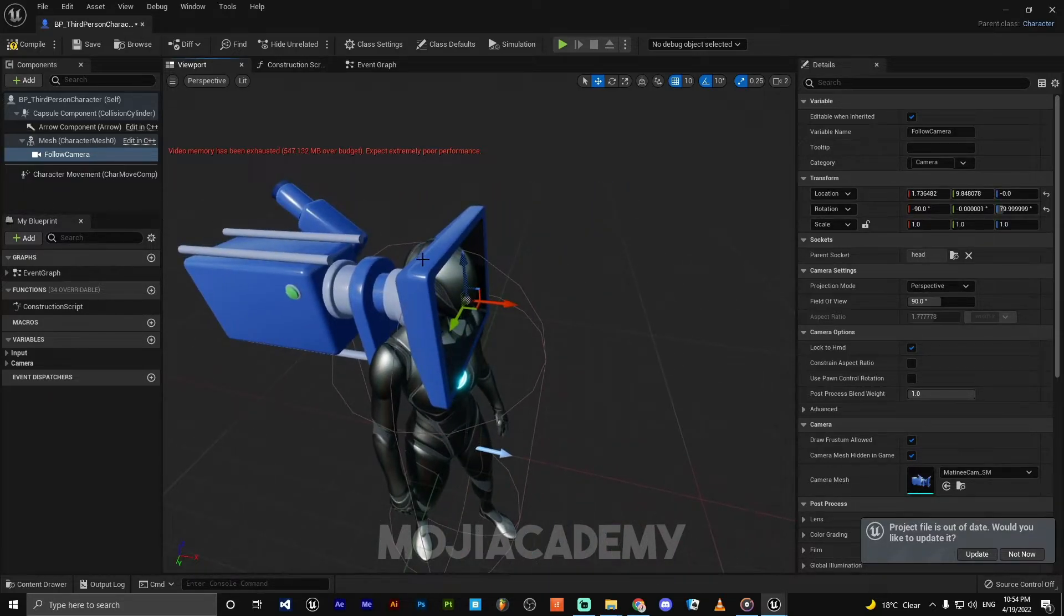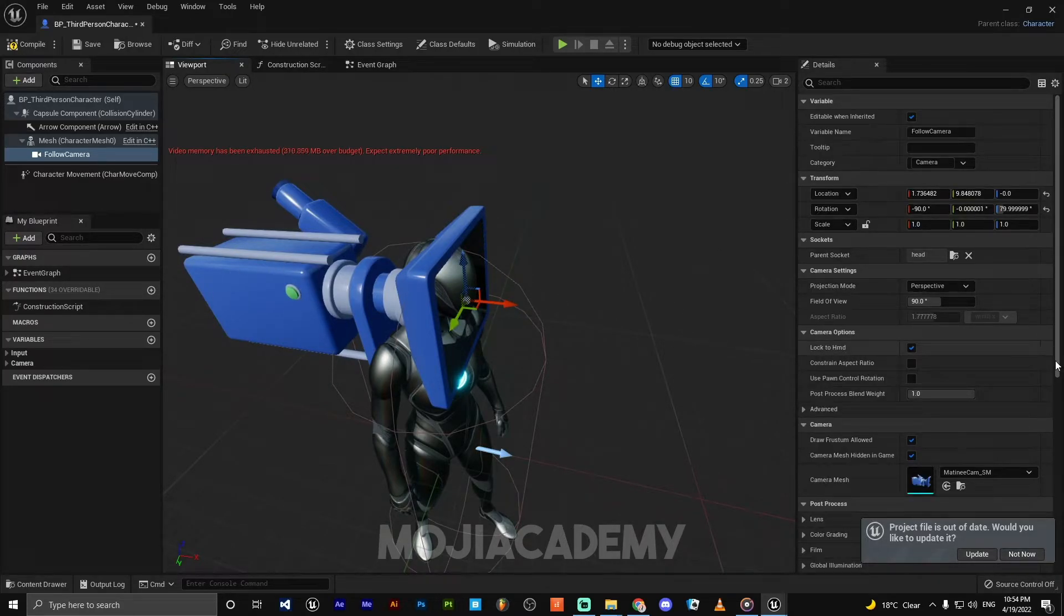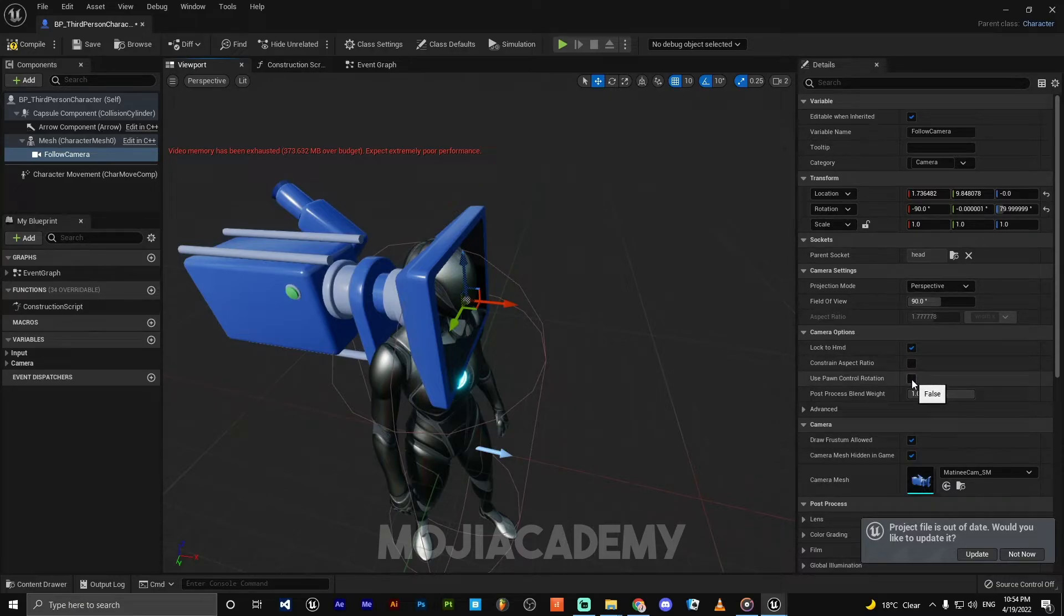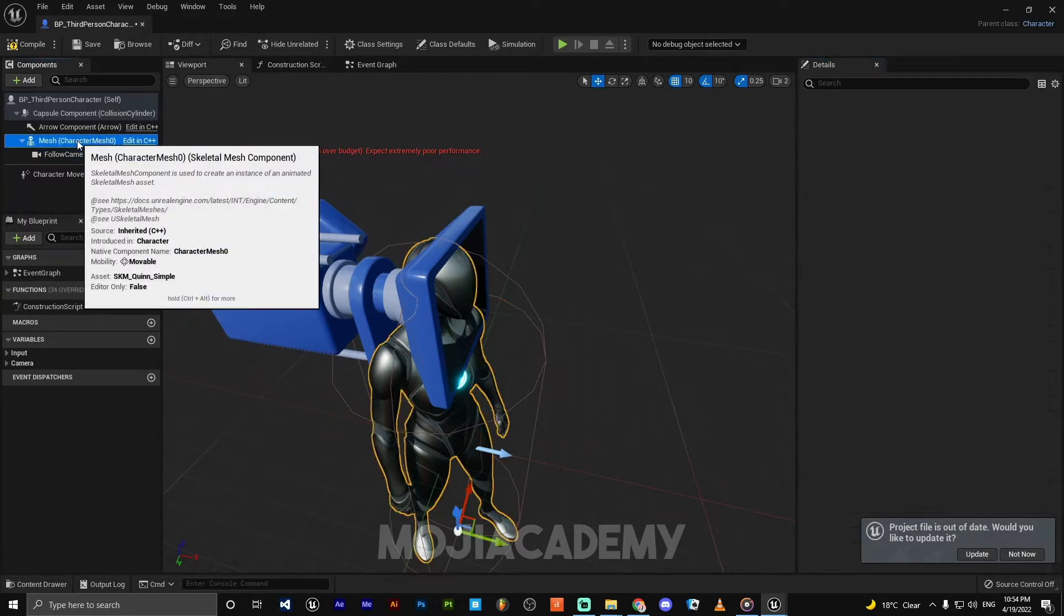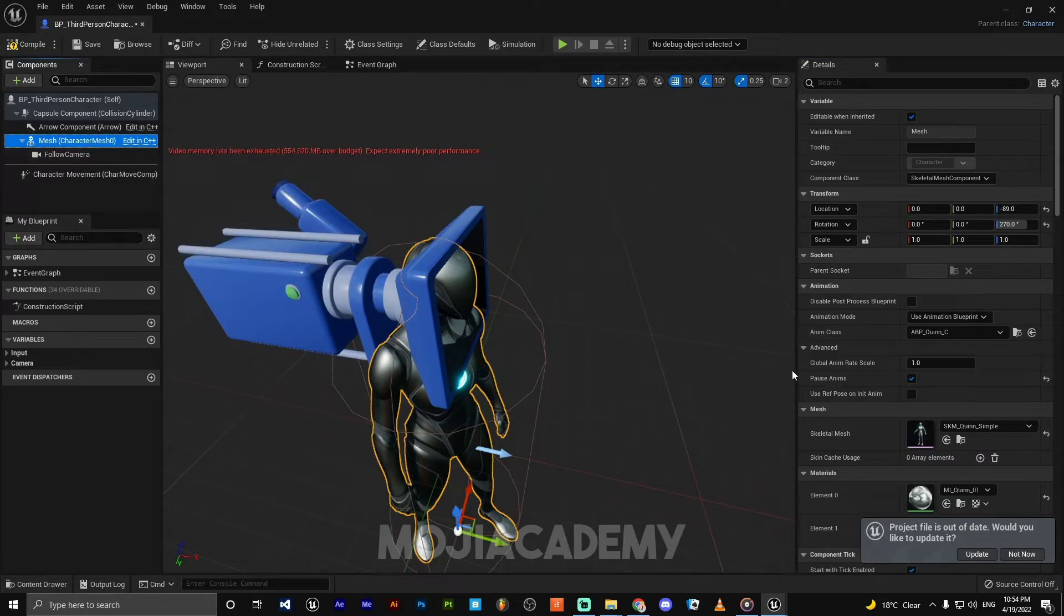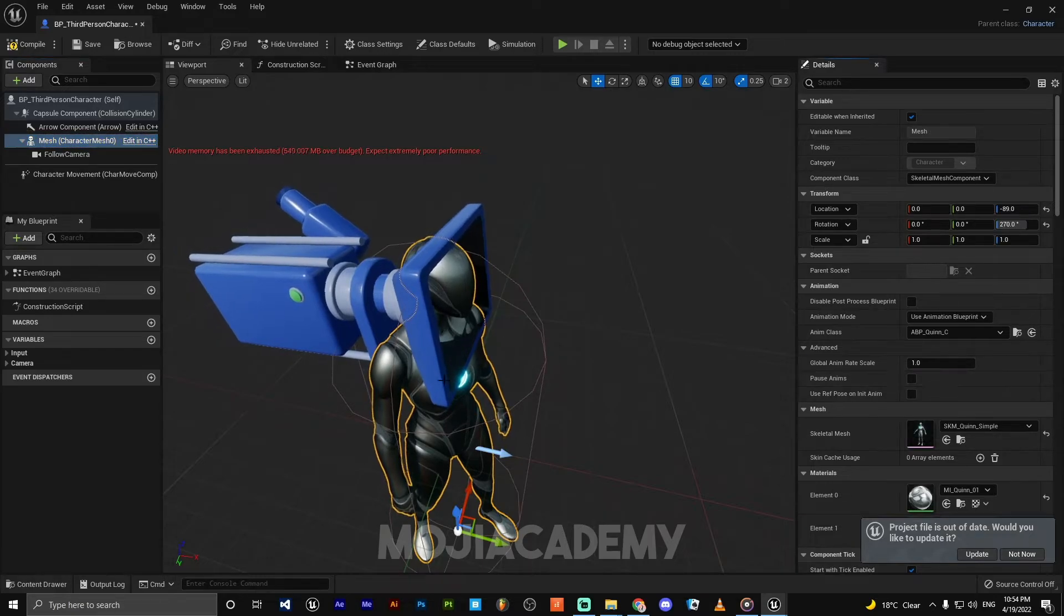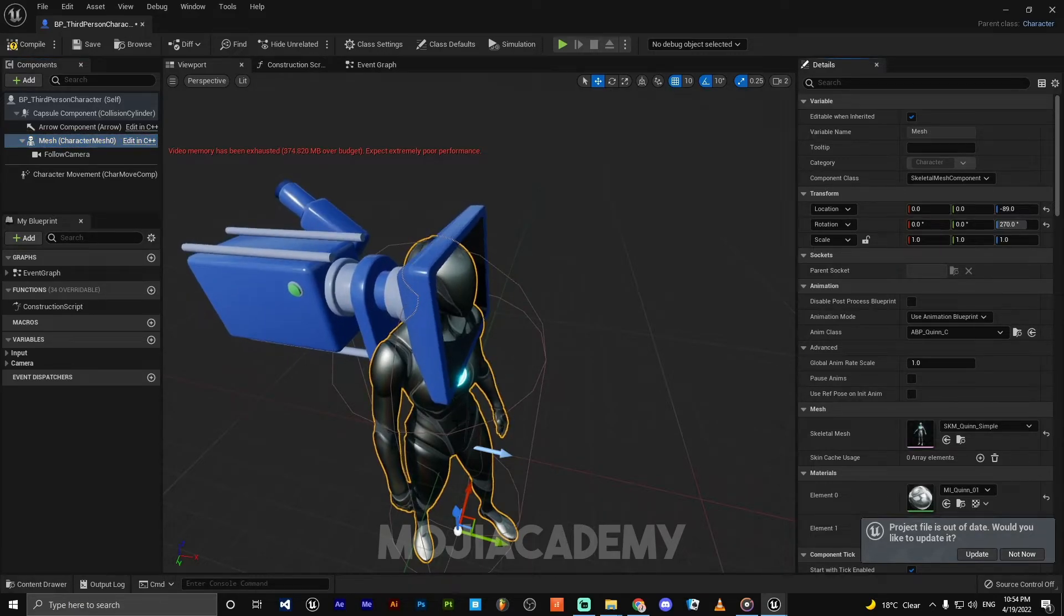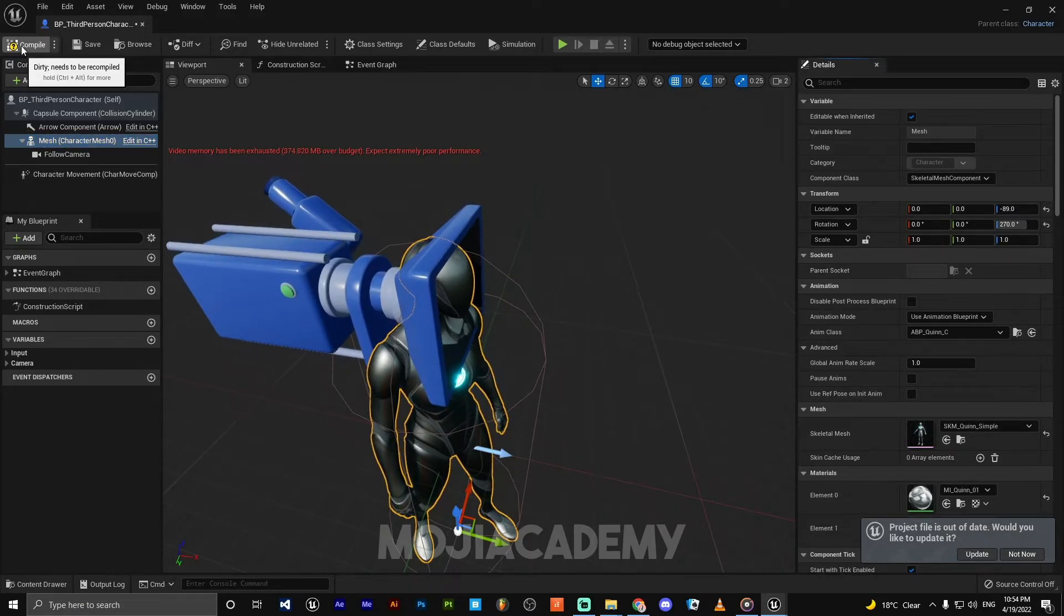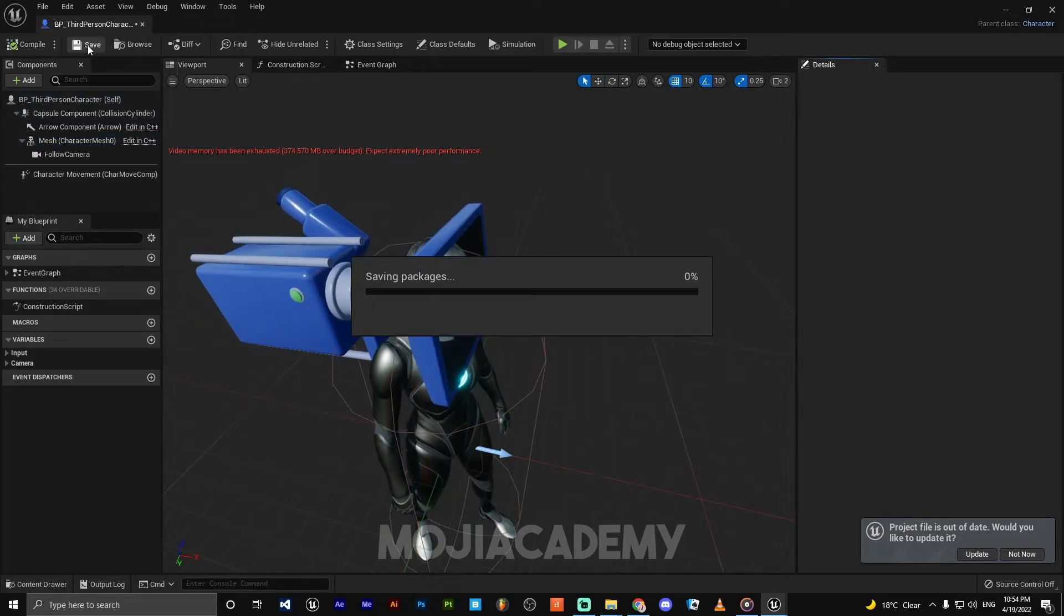The second thing I'm going to do is click on the camera and check 'Use Pawn Control Rotation'. Then click on the mesh and uncheck 'Pause Animation' so we have animation running. Hit compile and save.